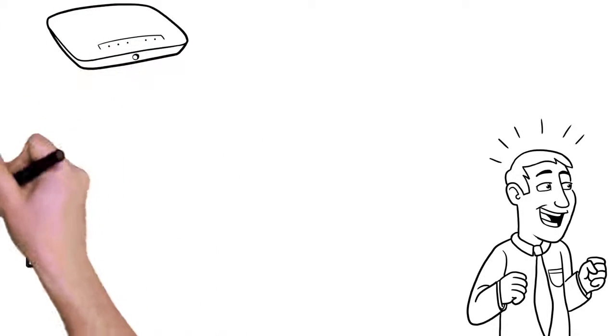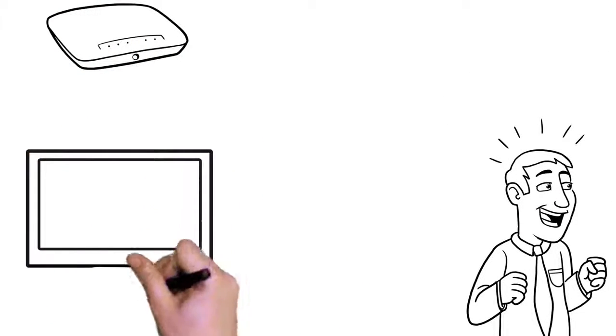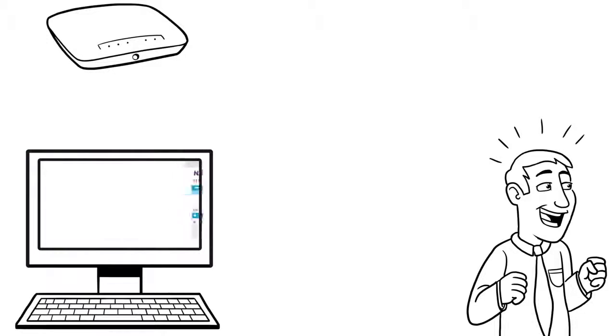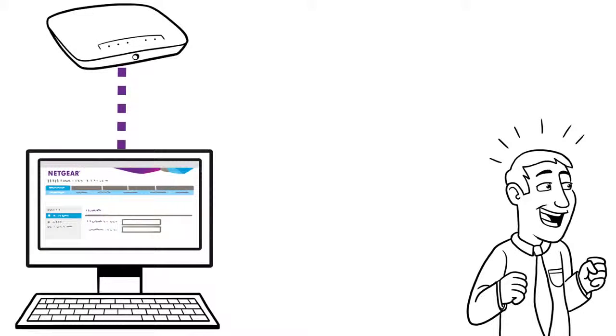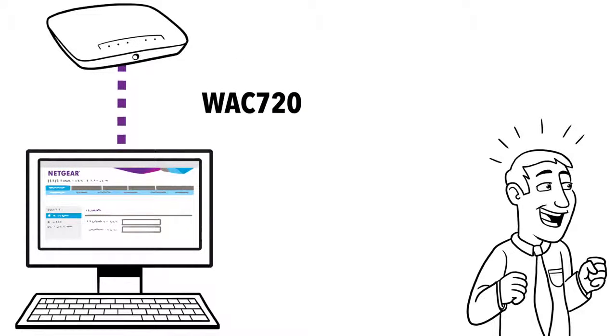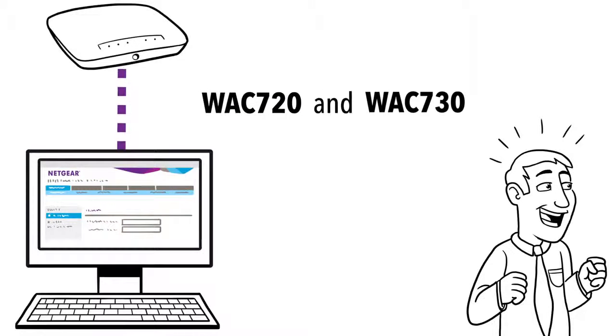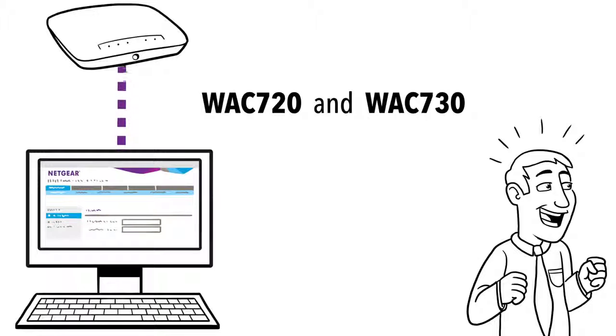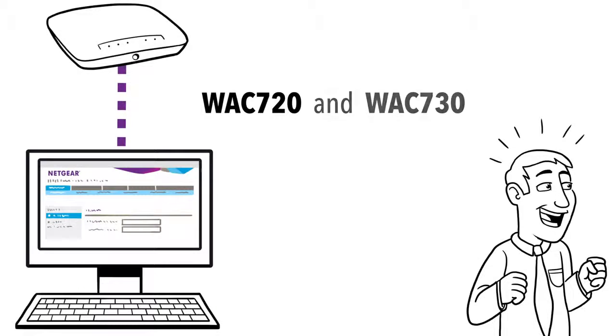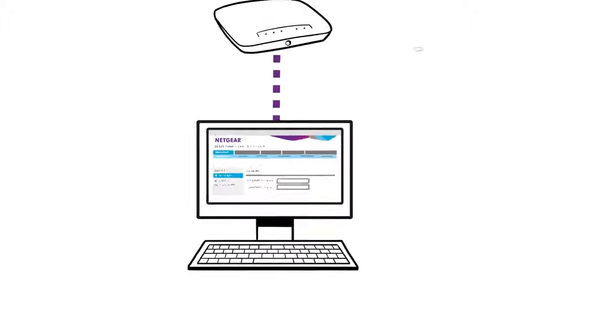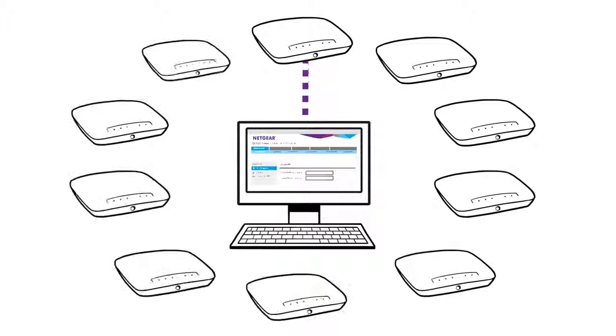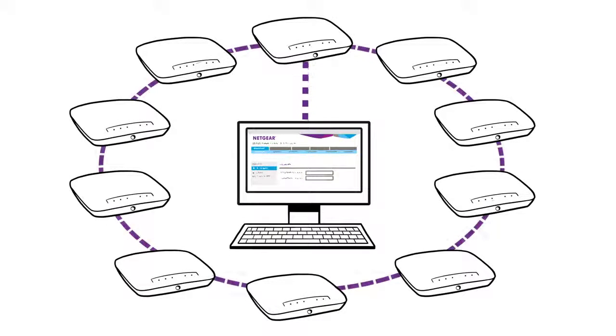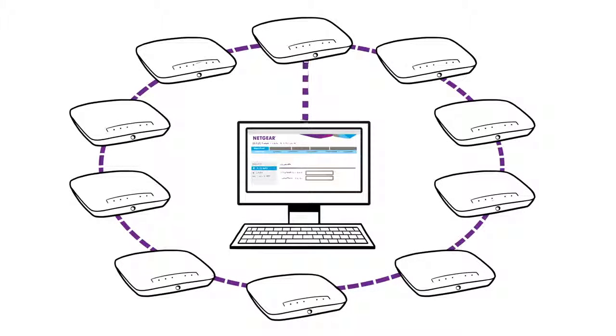Available on the latest Netgear ProSafe 802.11ac access points, WAC 720 and WAC 730, Ensemble Management gives you the ability to log on to one access point and create a configuration that can automatically be applied to a total of 10 AP of the same model access points in the same group.